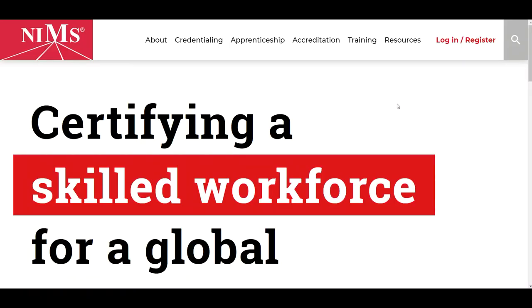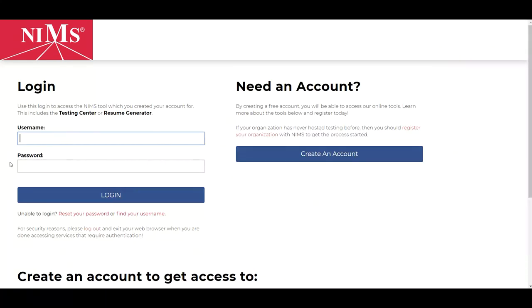First, you will go to the NIMS skills website by going to www.nims-skills.org. Once on the NIMS website, click the login/register link in the top right-hand corner of the screen. Enter your username and password and then click the login button.